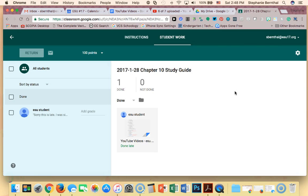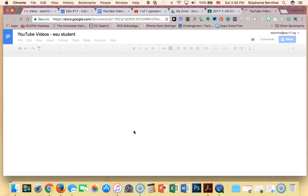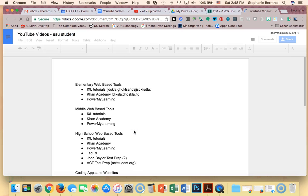This is where you can view everything. Here's my submission — I can see right here it was done late. When I'm ready to look it over I can just click on it and it will open up in a new window and I can do my grading.